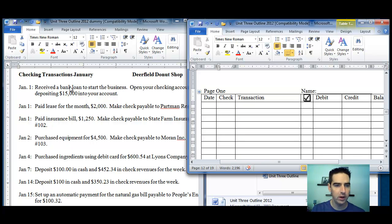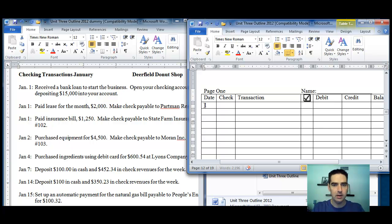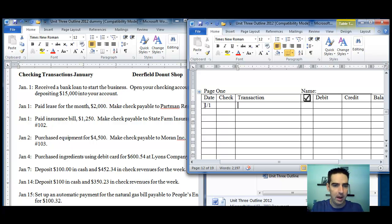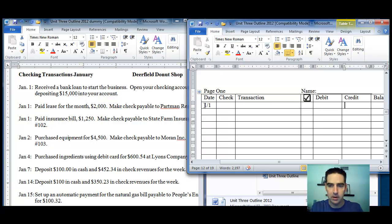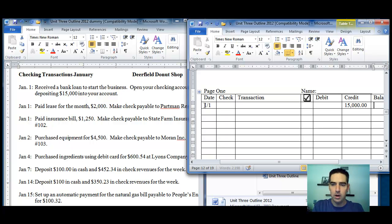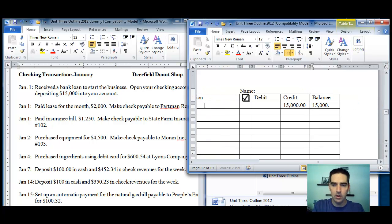Okay, so first one. Received a bank loan for starting your business. So we're in January, we got the date, today is the 1st. Since we're not writing a check, we leave that blank. This is a deposit. We open our checking account by depositing $15,000, and we're going to now have an ending balance of $15,000.